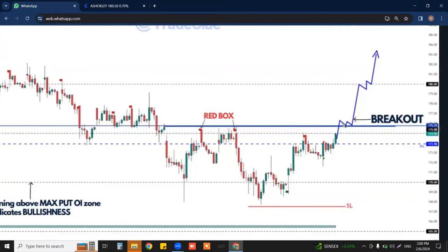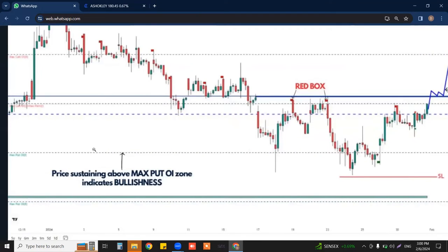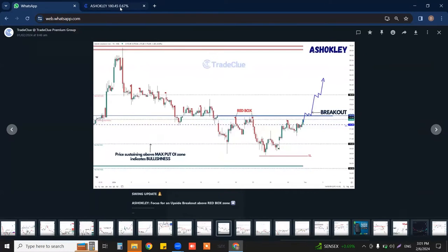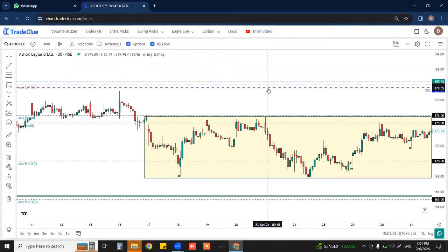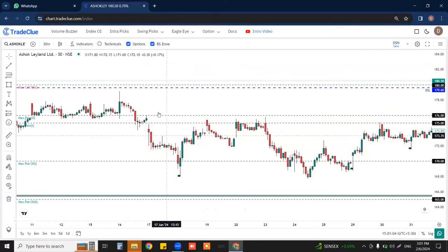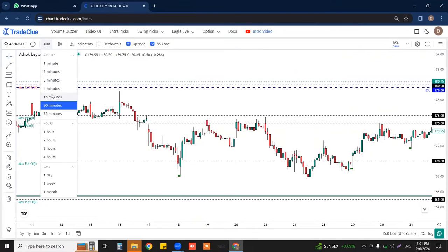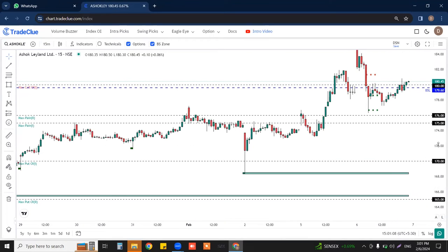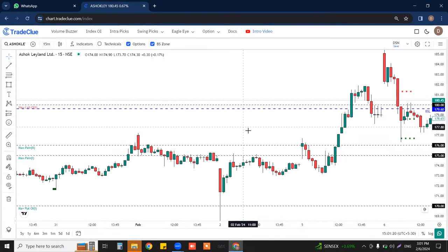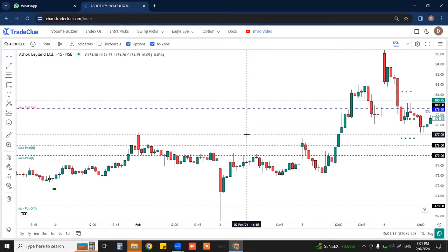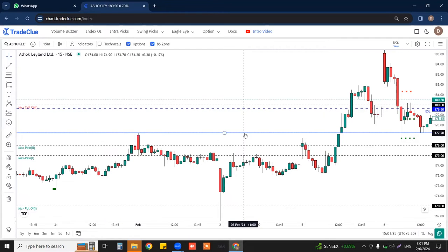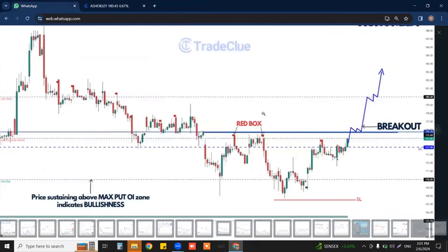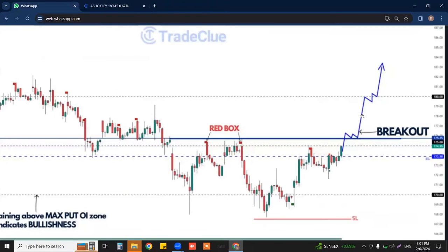For Ashok Leyland, as soon as the price breaks above the red box, we need to plan on the bullish side. The price was sustaining at max put OI and green band zone. Now let us come back to the chart to understand the execution. Now that we understand how to analyze this trade, let us come to the execution part. For execution, we shift our time frame to a lower time frame — 15 minutes, or you can check it on the 5-minute time frame.